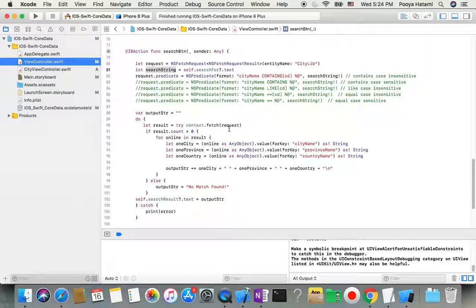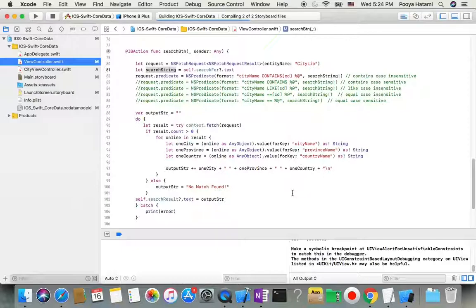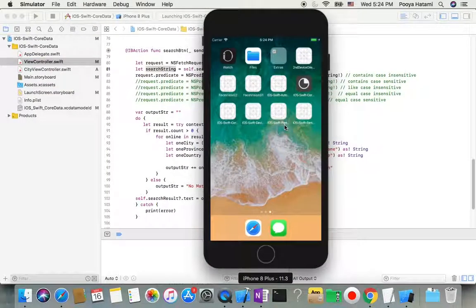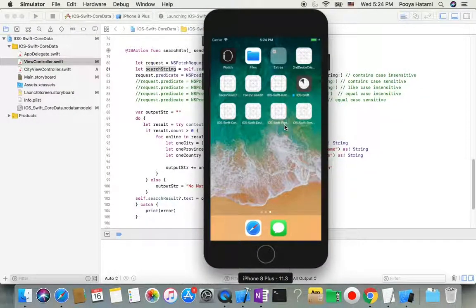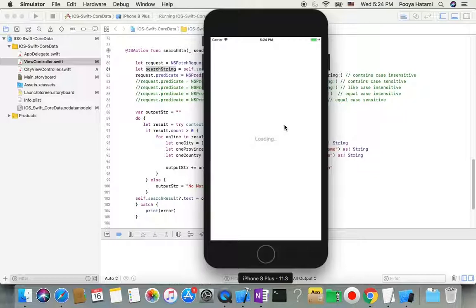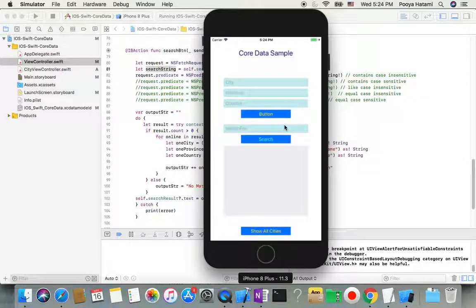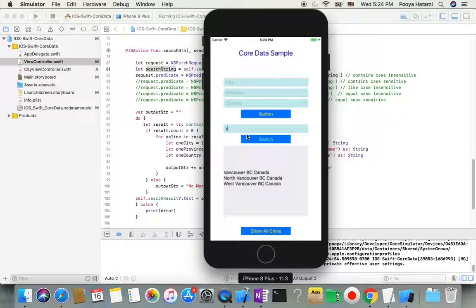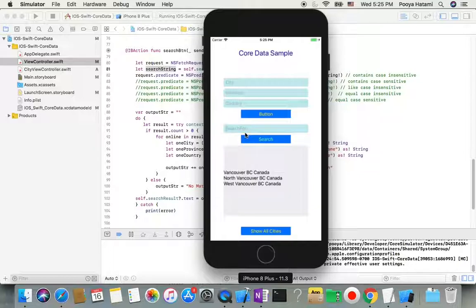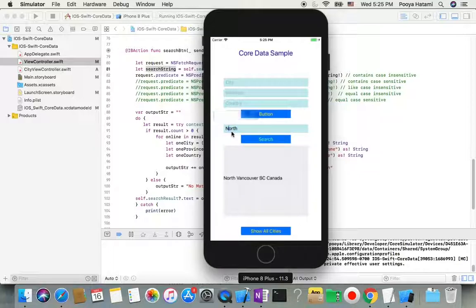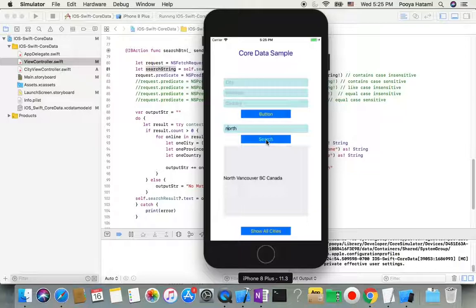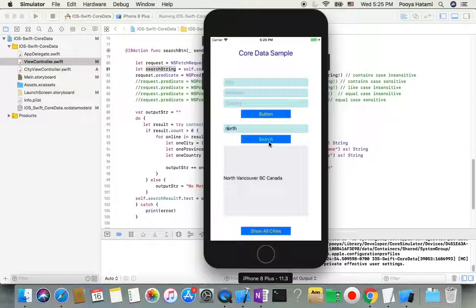So let's run this one and do some search to get an idea. Okay, here I search for 'land' giving me three results. I search for 'land' with capital or small level, evening one. So we have part of the city name, the search is going to give us a result.